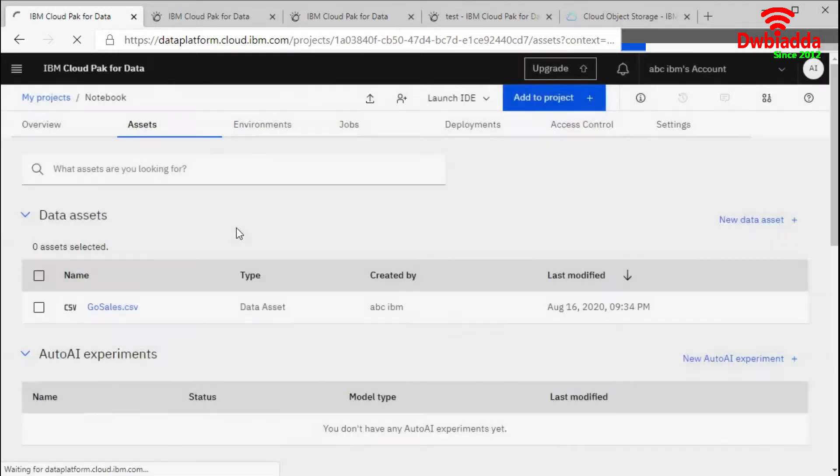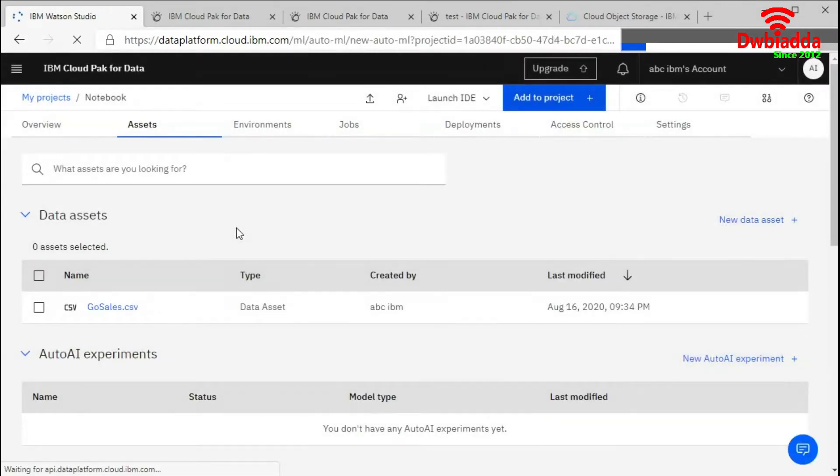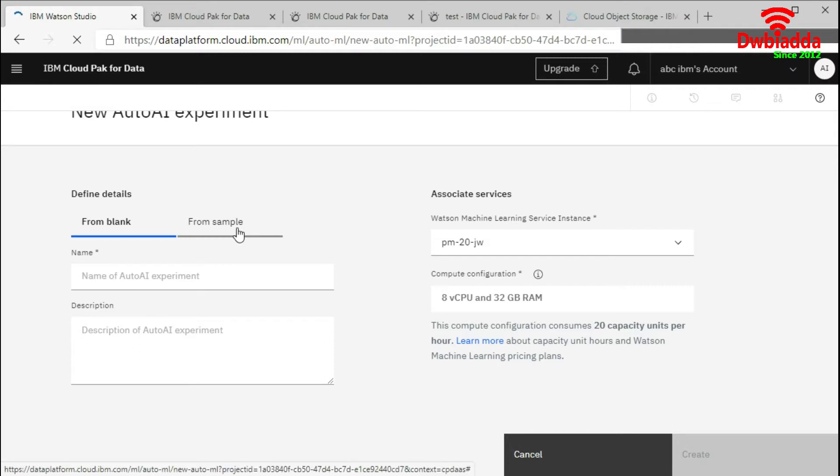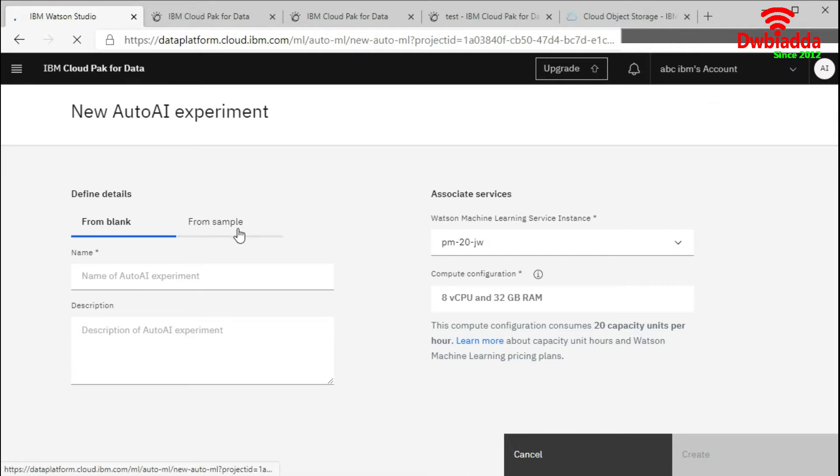I am going to use a Go Sales dataset sample which I have already downloaded from the gallery of IBM Watson Studio. If you missed the video on how you can download the dataset from the IBM Watson Studio gallery, you can go to the previous lesson.